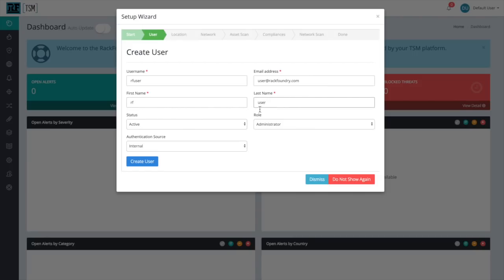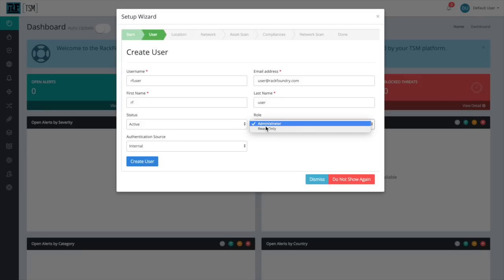And here I can change some of the other settings if I want to. For now, I'm going to leave my role as administrator, meaning I can change, edit, and view everything on the platform. But if, for example, I wanted someone only to be able to view the data, I could set this role to read-only.